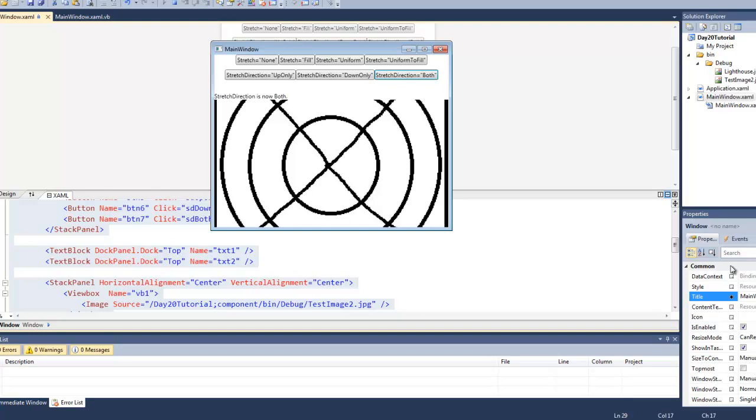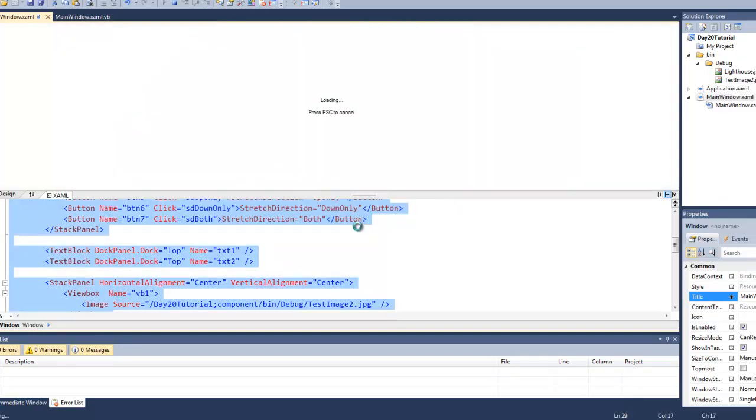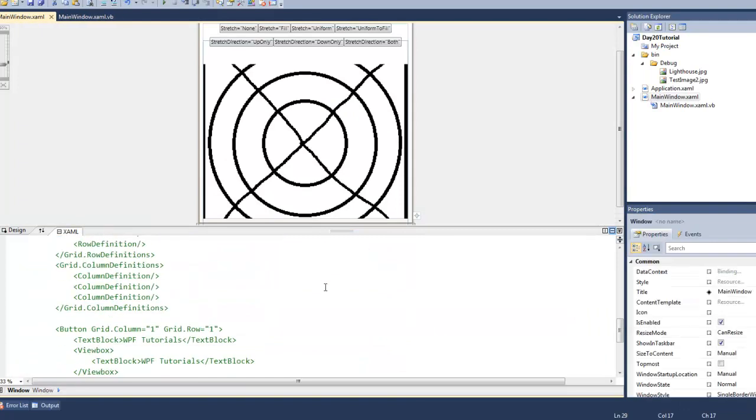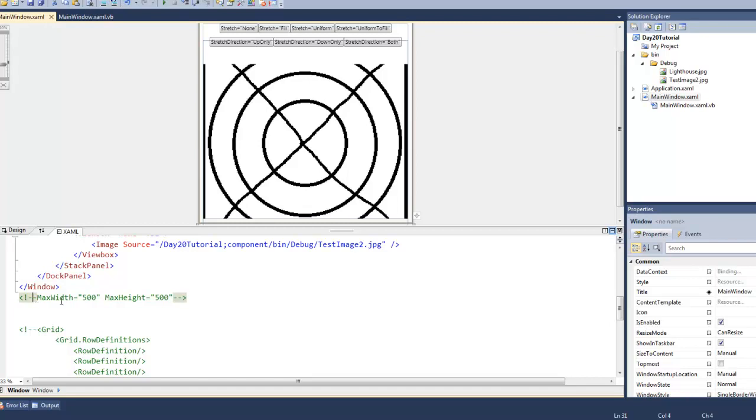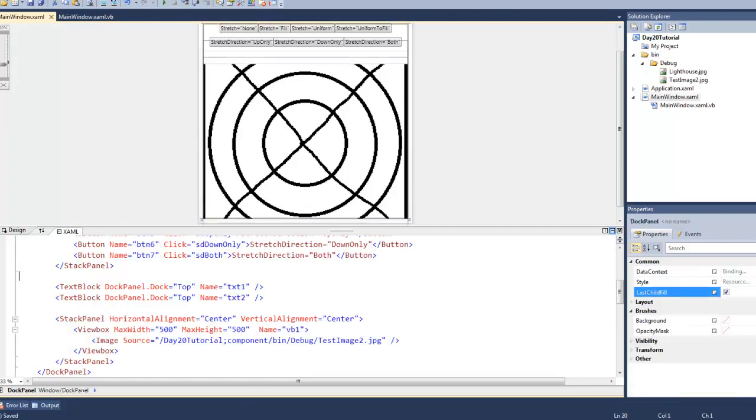So now I am going to put a max height and width of 500 onto the view box. And we are going to start playing around with the stretch property.